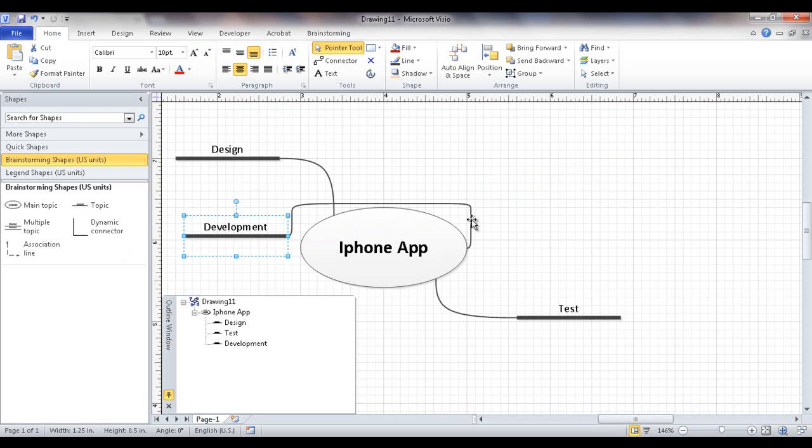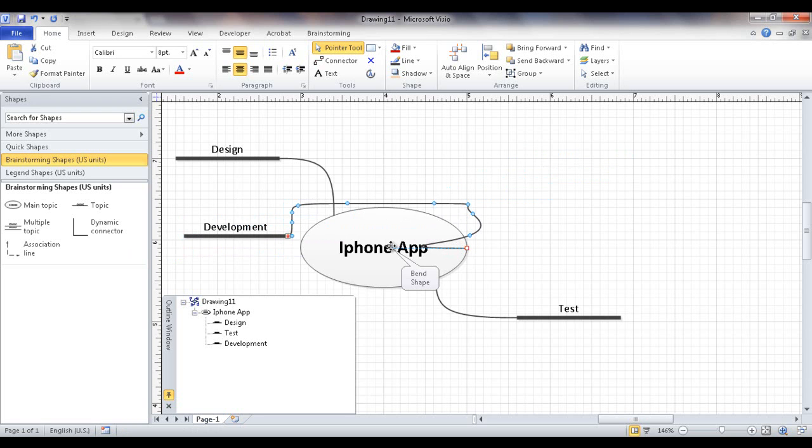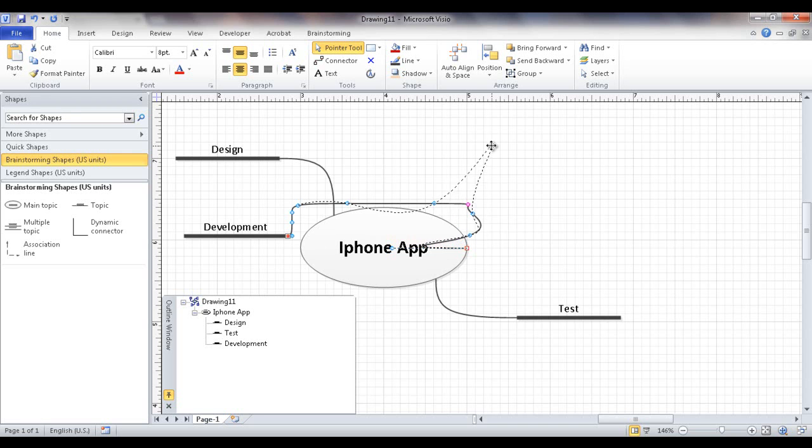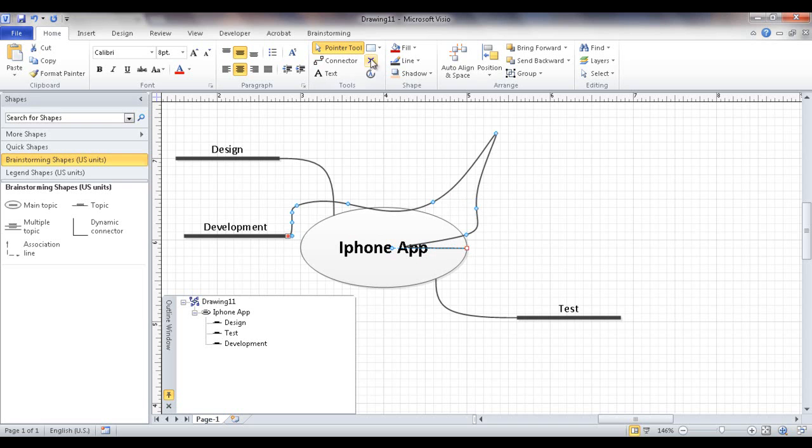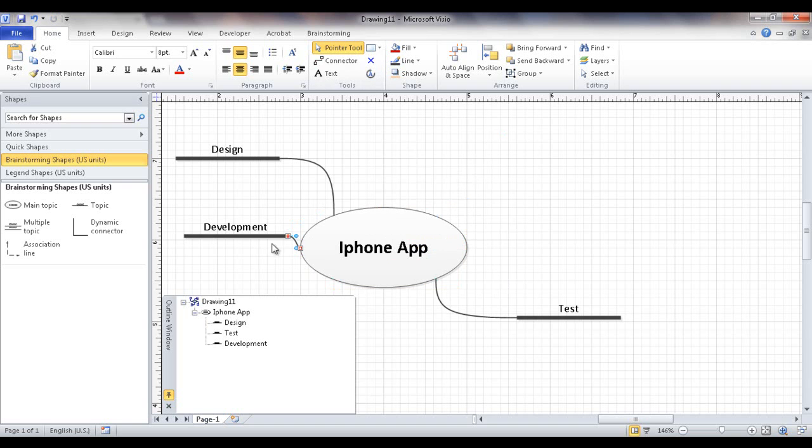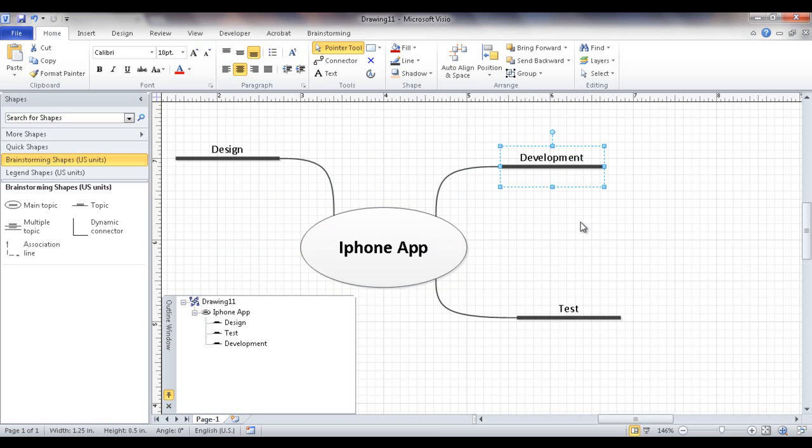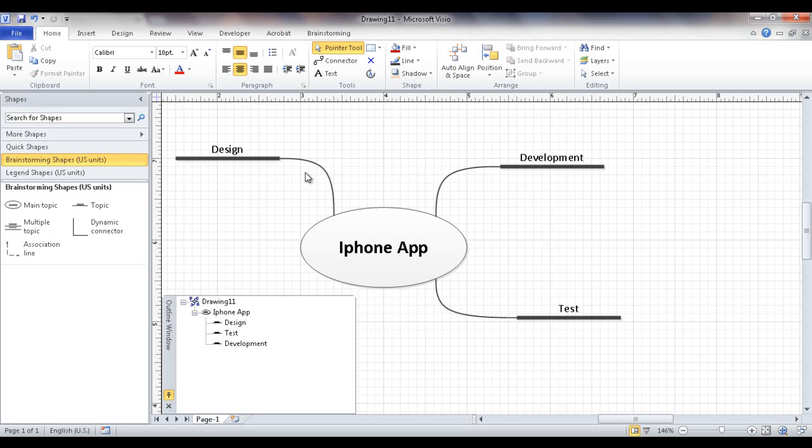So for the most part, you want a shape-to-shape connection and that would make it easier for you to kind of move things around and not have the lines kind of go all over the place. Now you also notice that you can actually move some of the curvature of these lines. So I've moved this here and moved these here. So if you want to get really fancy, that's something that you can do. It's probably not a good idea in terms of trying to make it look neat. Let me make this back into a shape-to-shape connection.